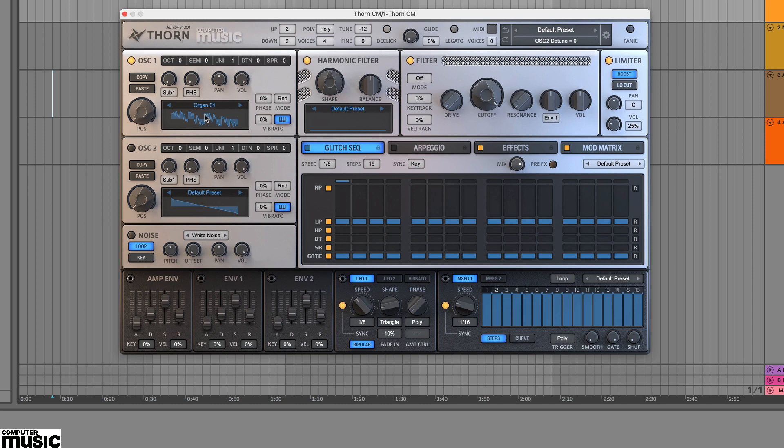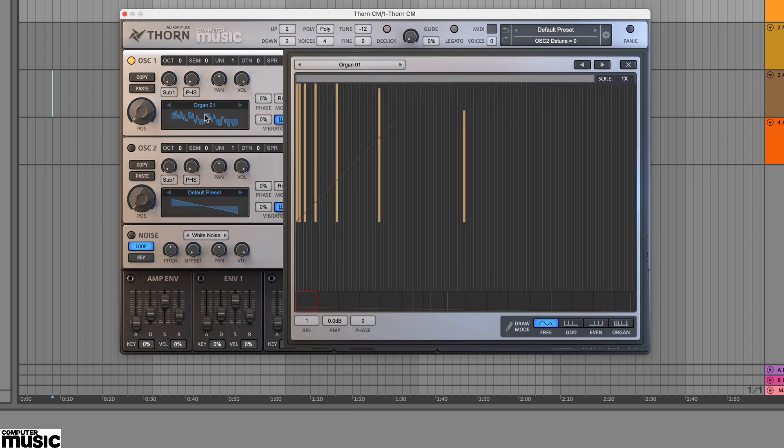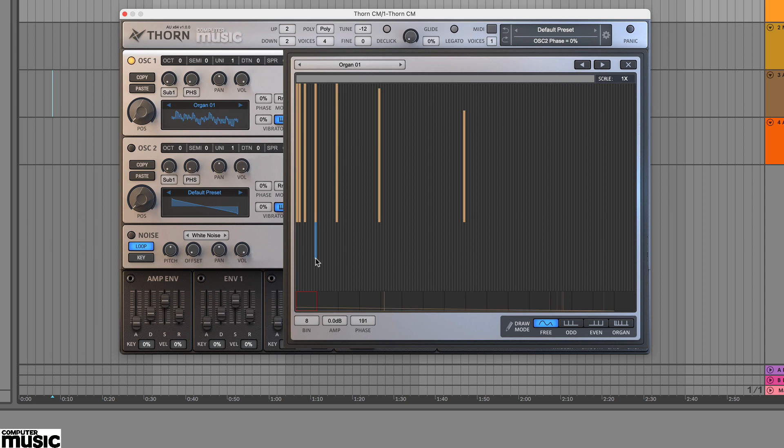Load up an oscillator and click on the graphic. This opens the harmonic editor and you'll see vertical amplitude bars which are orange and phase bars which are blue for each of the harmonics.